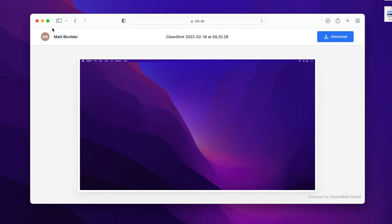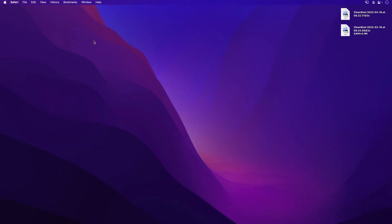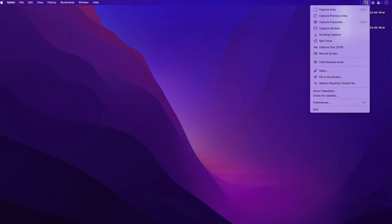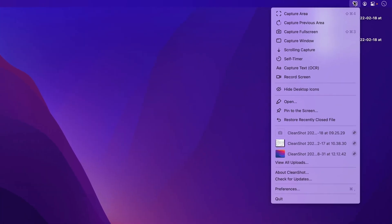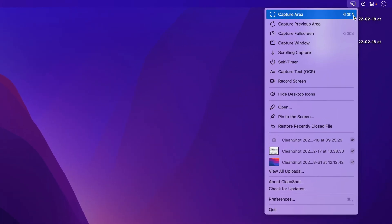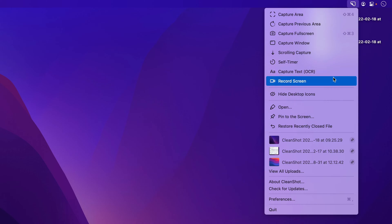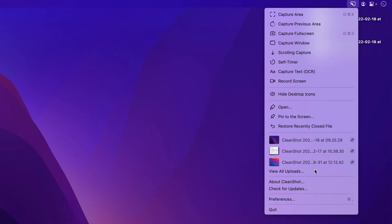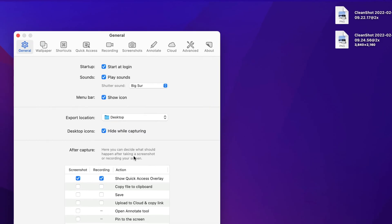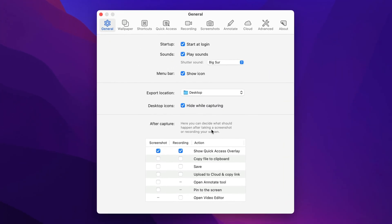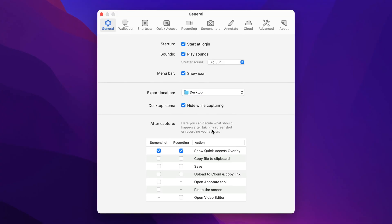Now there are tons of other things you can do with CleanShotX. If you go over here to the menu bar icon, you can see all of the other screenshot types you can take. You can also do OCR to capture text on the screen. You can do a video recording, which we'll show in a second here as well, and then find some other settings here.